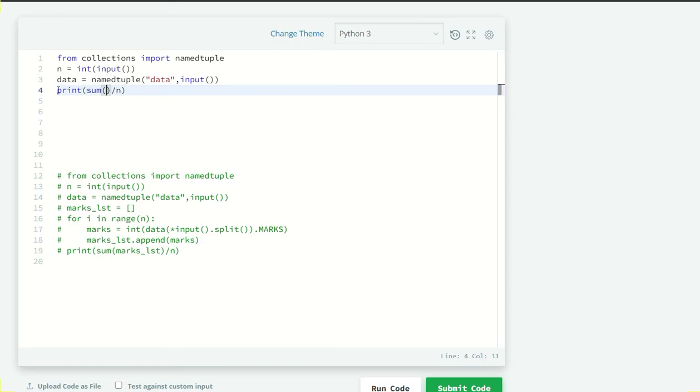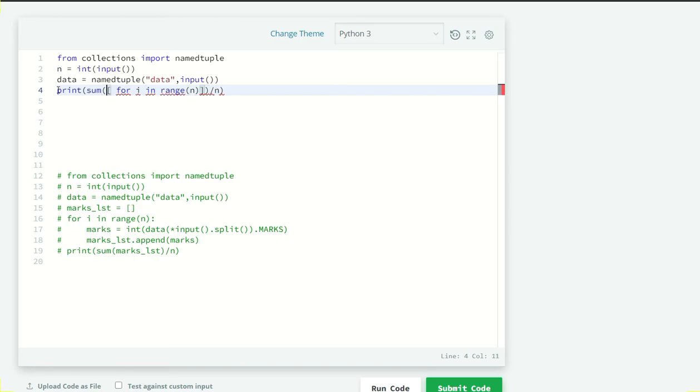So in this list comprehension, for i in range N, okay I want to use this for i in range N but here I am just going to copy this code means when we take the marks element from our list. I am just copying this and pasting it here.